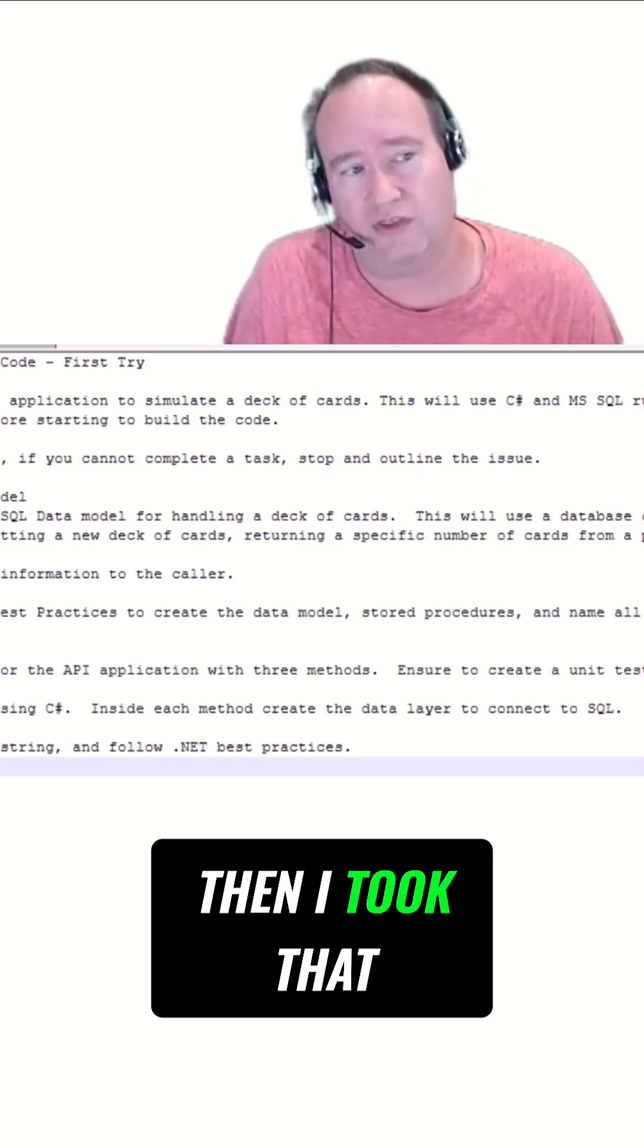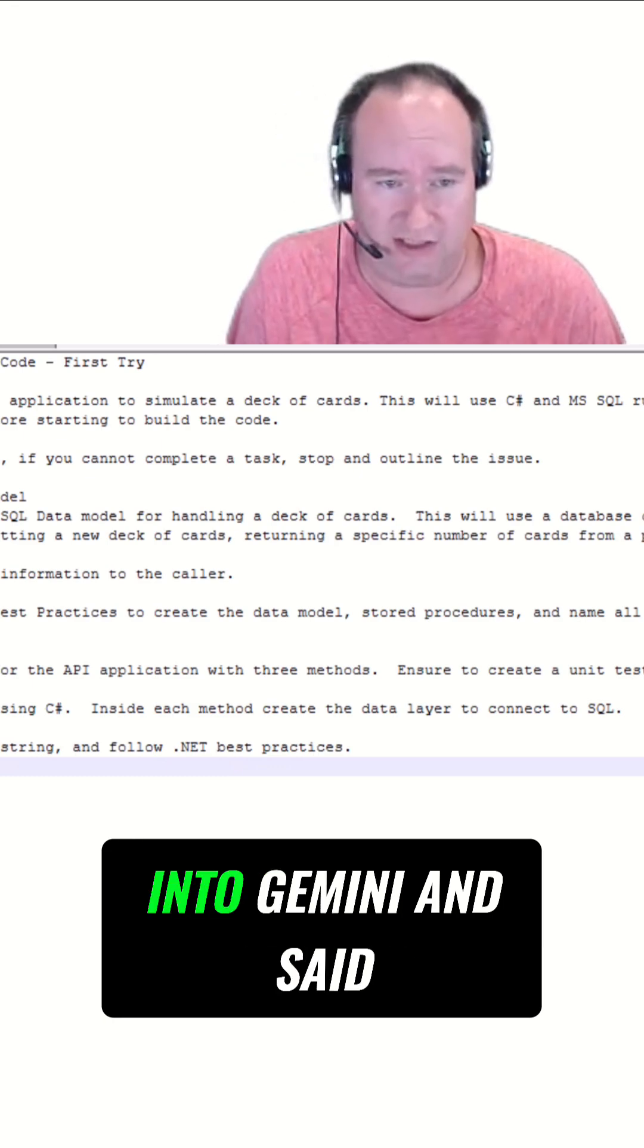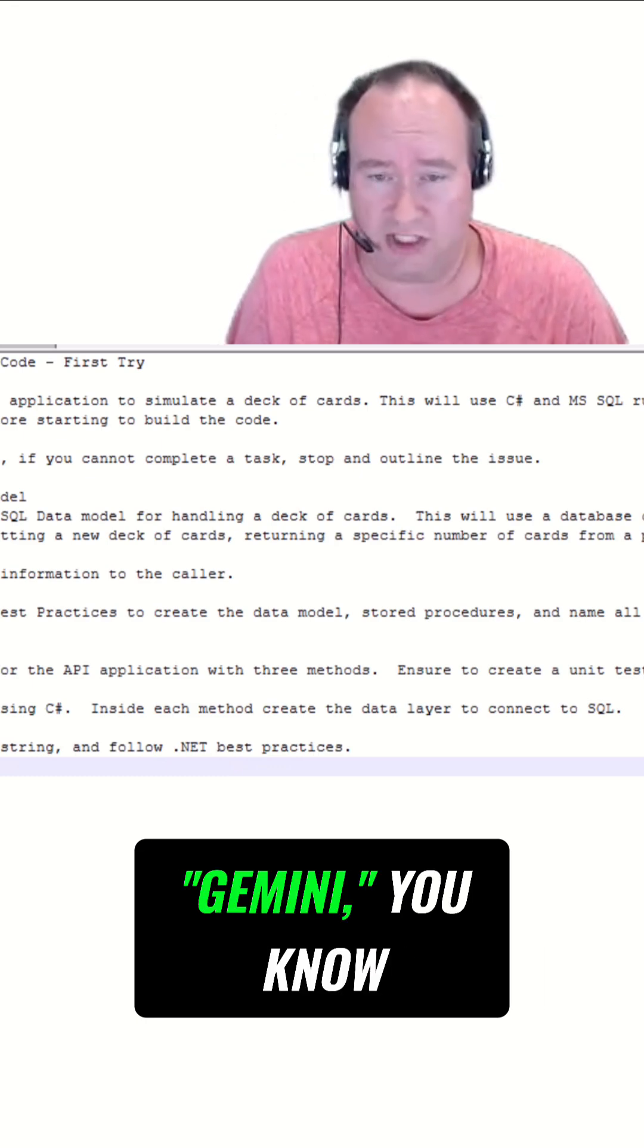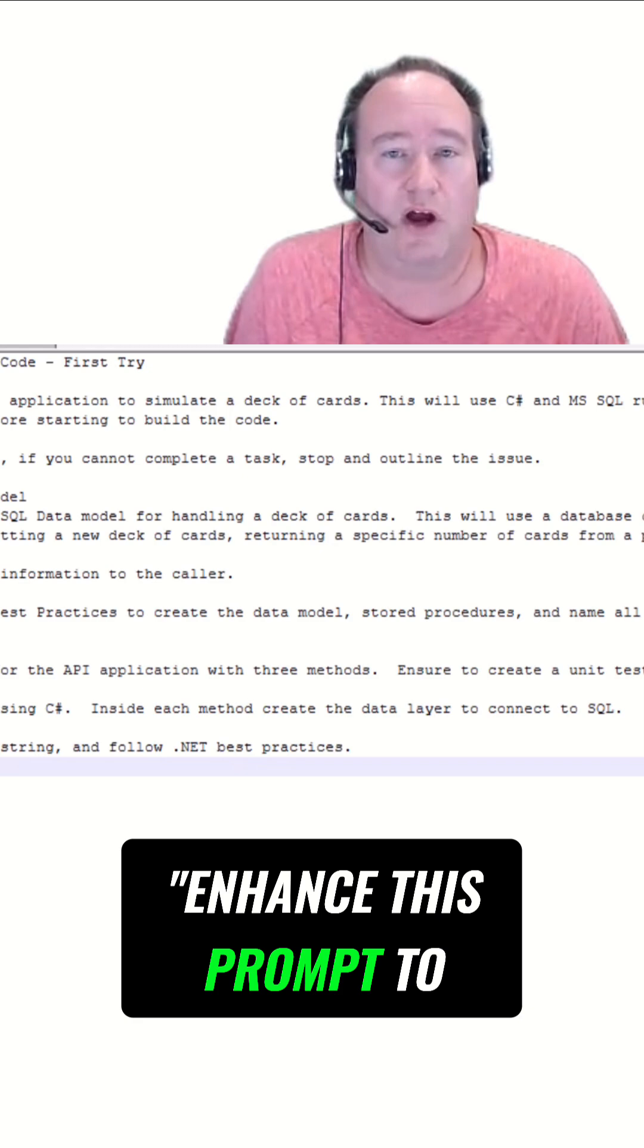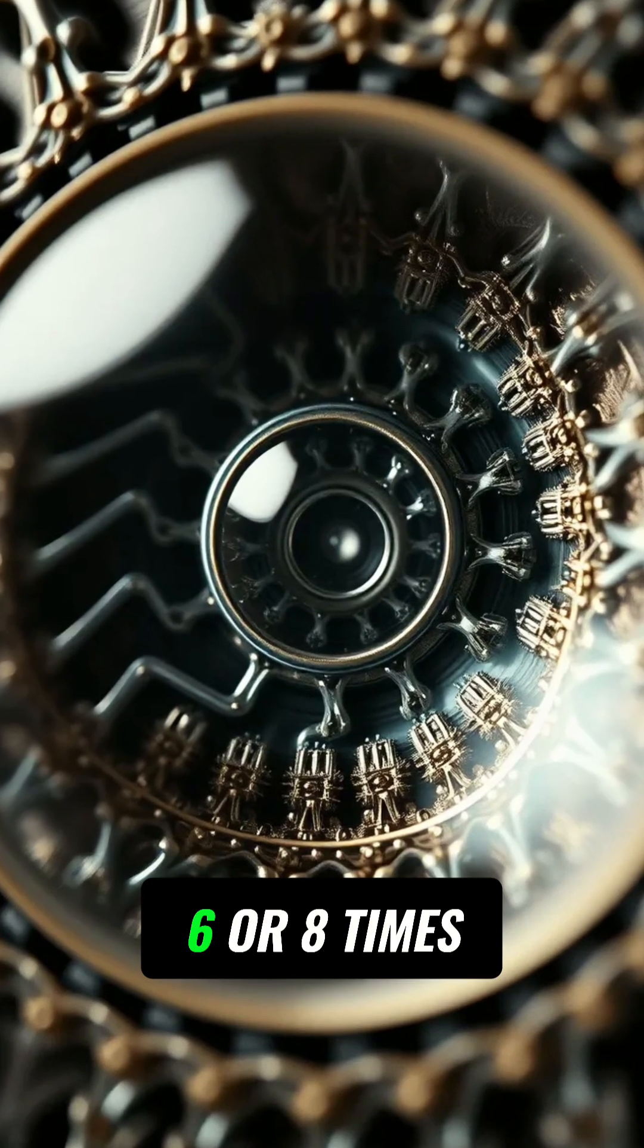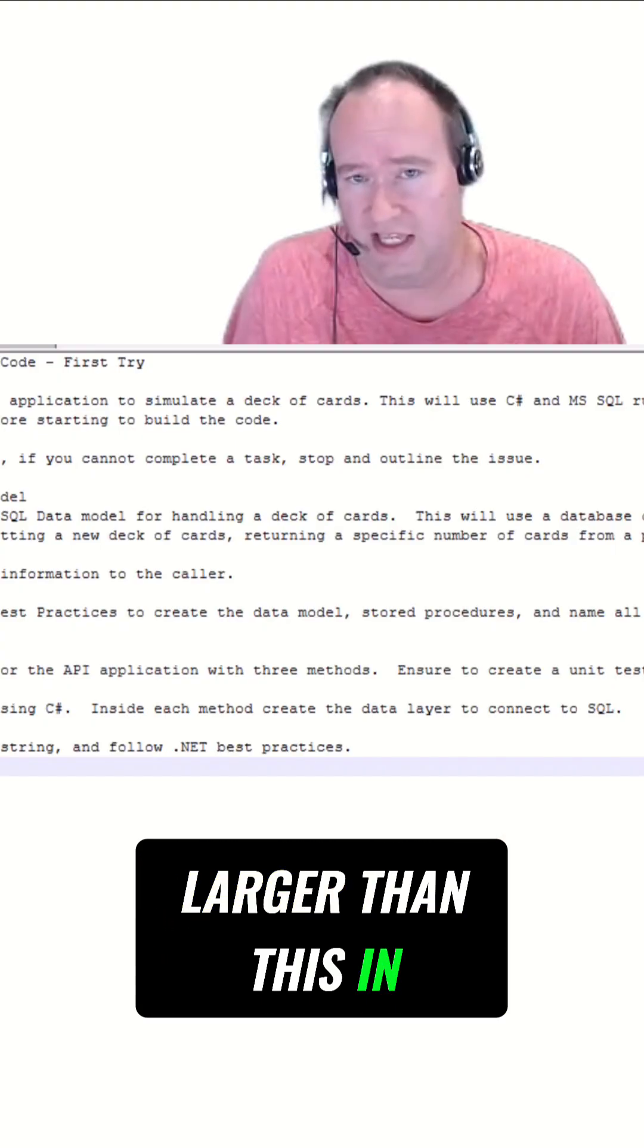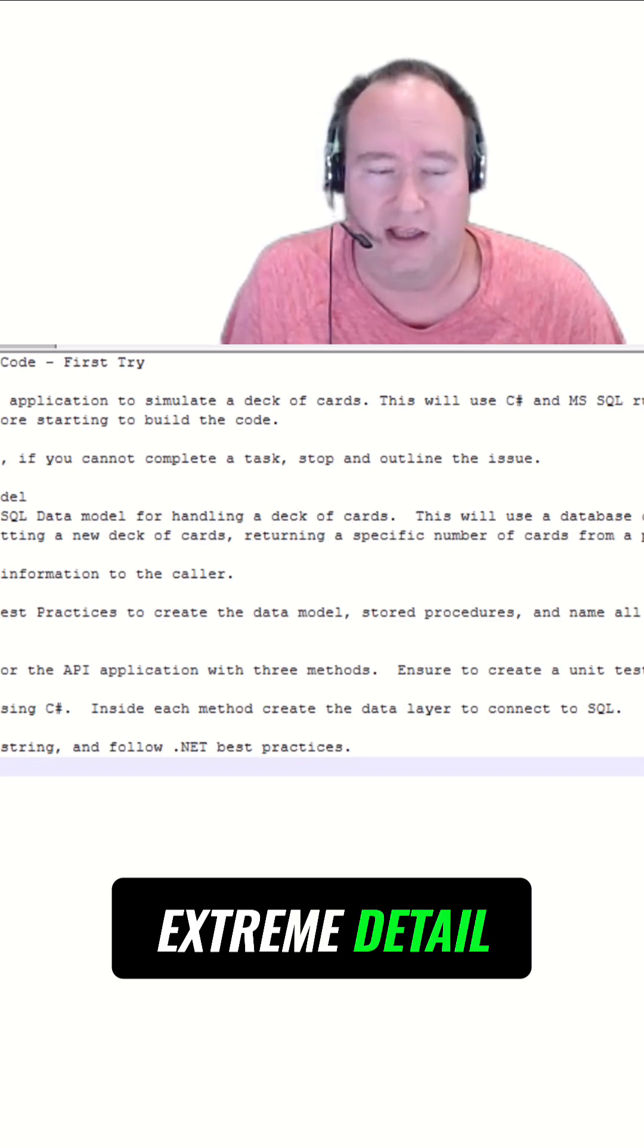I took that iteration and pasted it into Gemini. I said, 'Gemini, enhance this prompt to work for an AI agent.' And it did an amazing job. It made it about six or eight times larger in extreme detail.